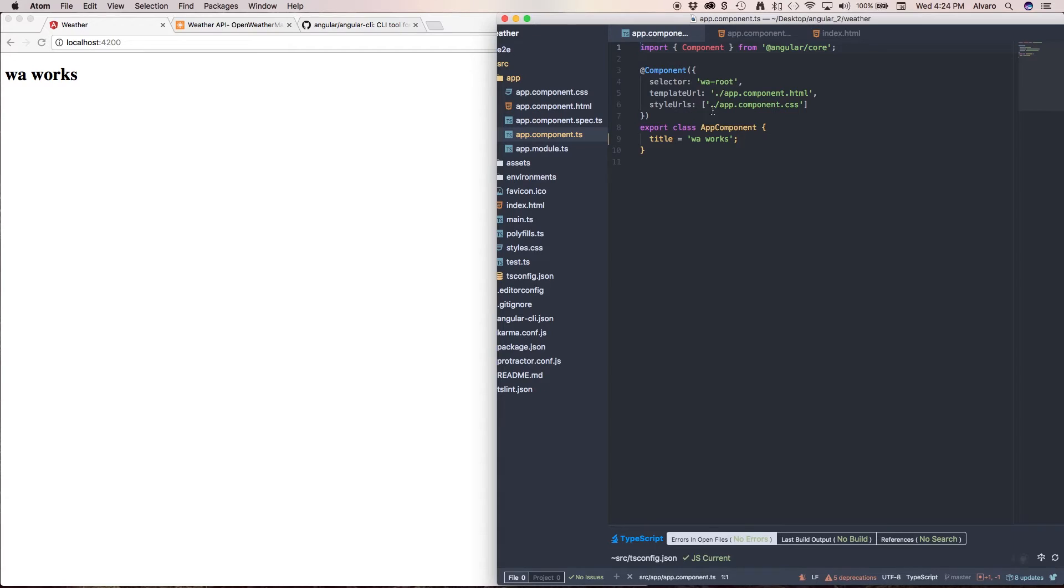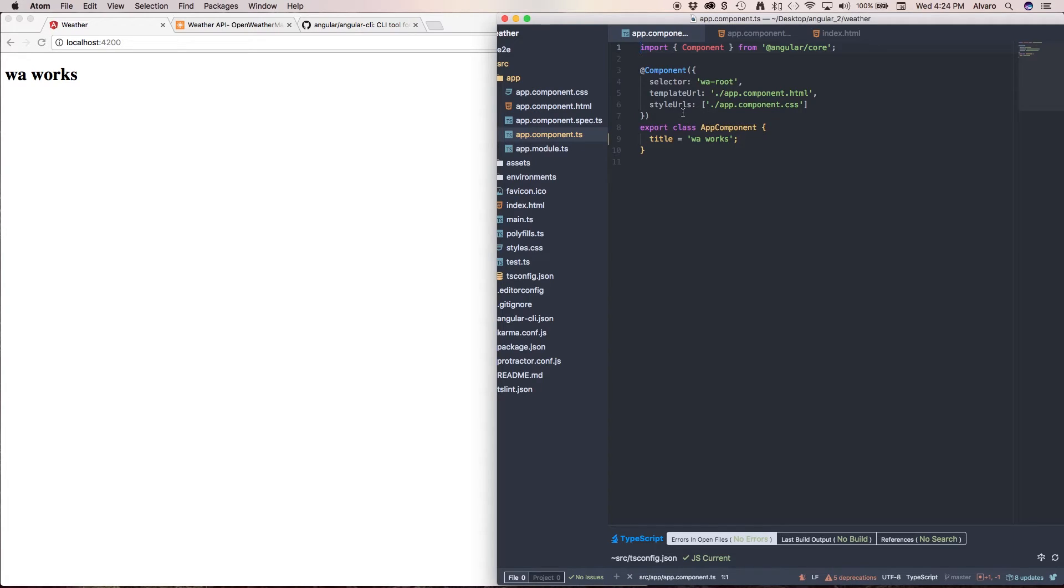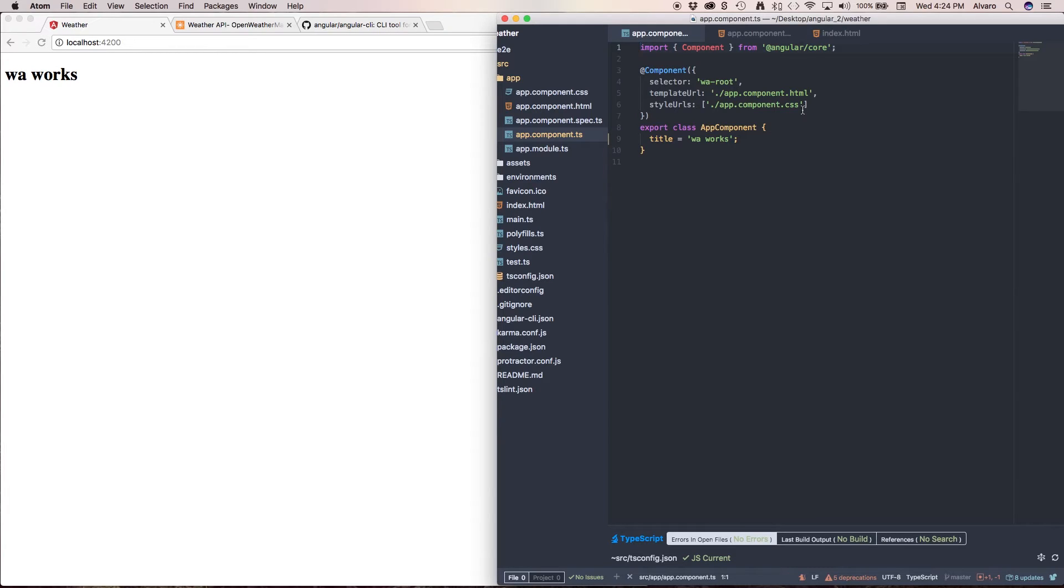We also have an array that goes into the property of the style URLs, because you can have more than one style here. You can have app component2.css and we'll have a different styling, but that's not something I'm going to be covering right now.